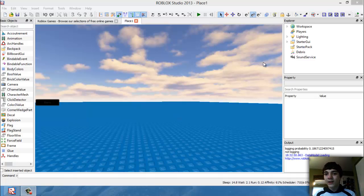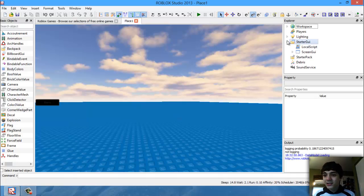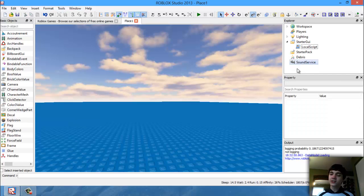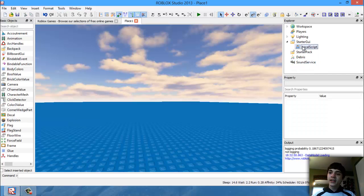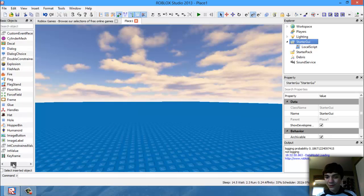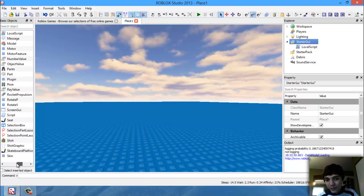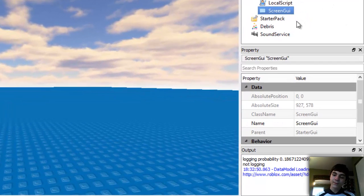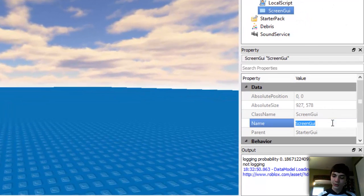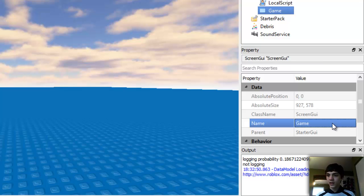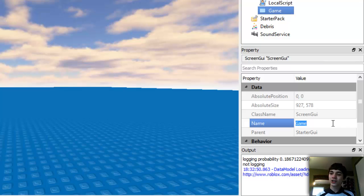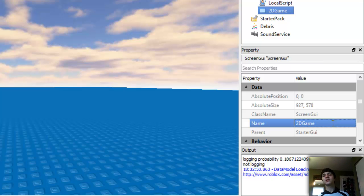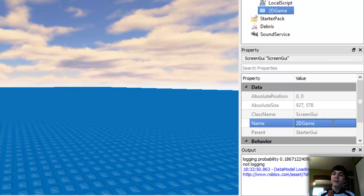First step is going to be going to the StarterGui. Let's just get rid of that ScreenGui, we don't need it. Let's add another ScreenGui. Let's rename this ScreenGui '2dGame' so it's not too confusing. This is going to be where we hold our GUIs for everything.